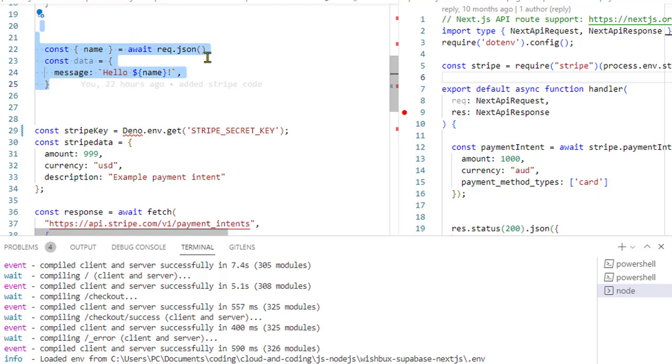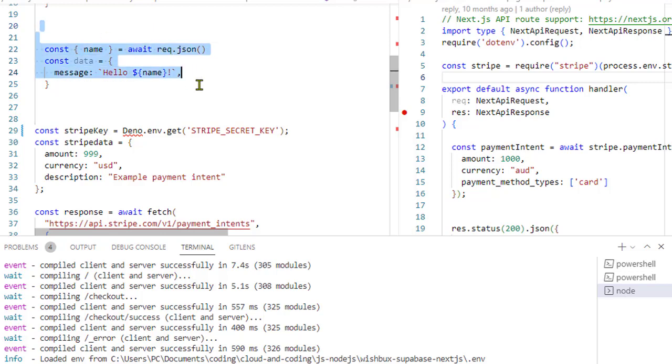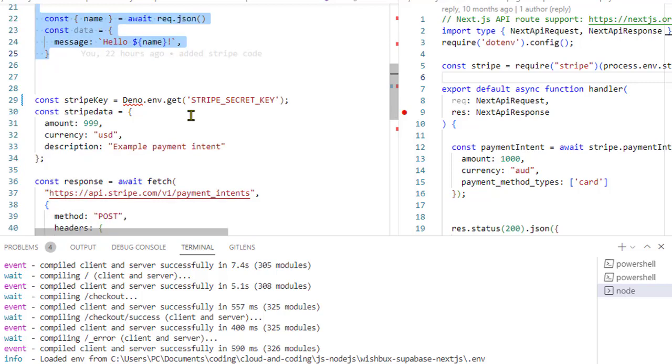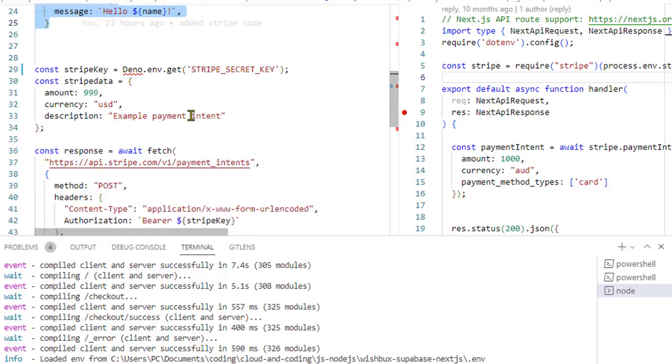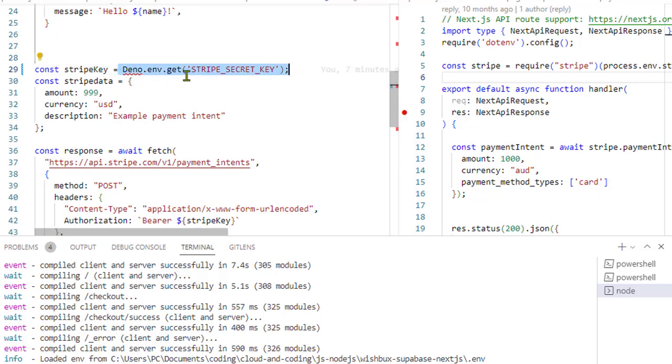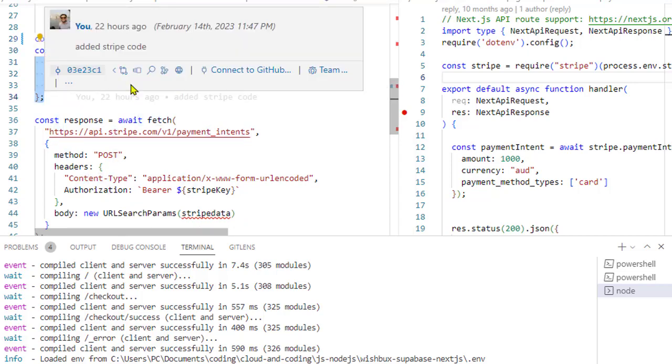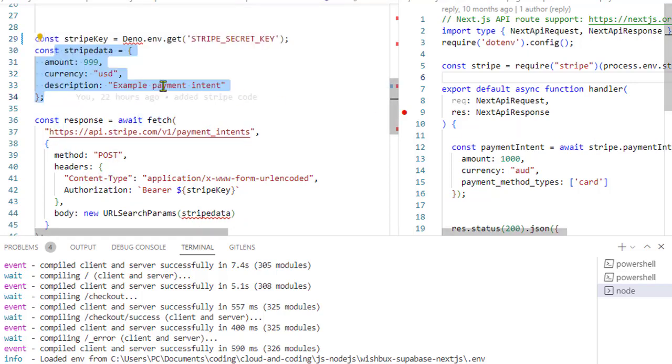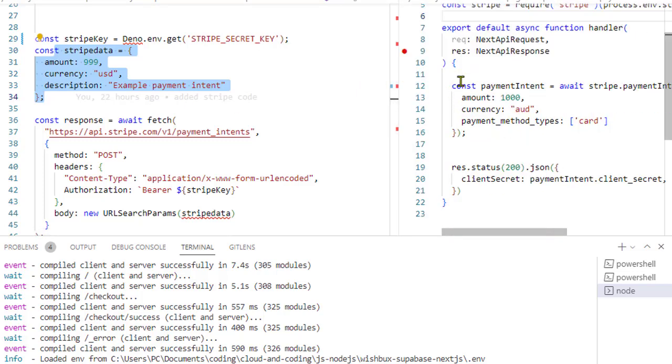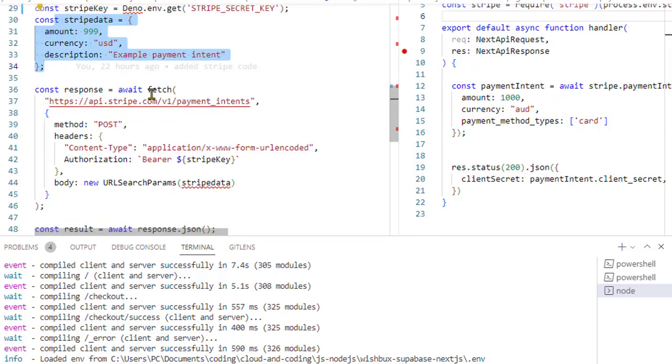The next thing we are doing—you can ignore this part because it's not really required—but if you want to pass some JSON data, this is how you can extract it on the server side in Deno. Then we are fetching this Stripe secret key using this deno.env.get syntax, and then this is our Stripe data. Remember that similar data we had passed over here as well on the right-hand side.